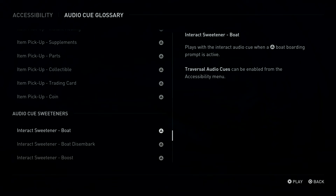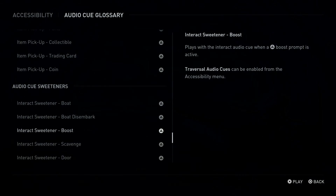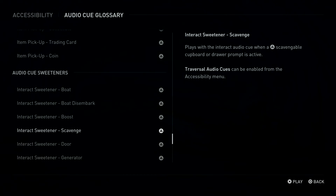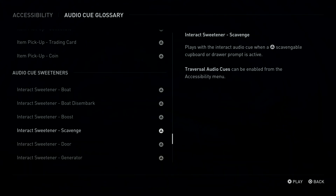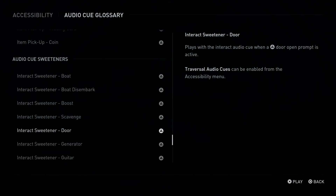Triangle Button: Interact Sweetener, Boat. Plays with the Interact Audio Cue when a Triangle Button Boat Boarding Prompt is active. Triangle Button: Interact Sweetener, Boat Disembark. Plays with the Interact Audio Cue when Navigation Assistance indicates that disembarking the boat is required to progress. Triangle Button: Interact Sweetener, Boost. Plays with the Interact Audio Cue when a Triangle Button Boost Prompt is active. Triangle Button: Interact Sweetener, Scavenge. Plays with the Interact Audio Cue when a Triangle Button Scavenge or Open a Cupboard/Drawer Prompt is active. Triangle Button: Interact Sweetener, Door. Plays with the Interact Audio Cue when a Triangle Button Door Open Prompt is active.